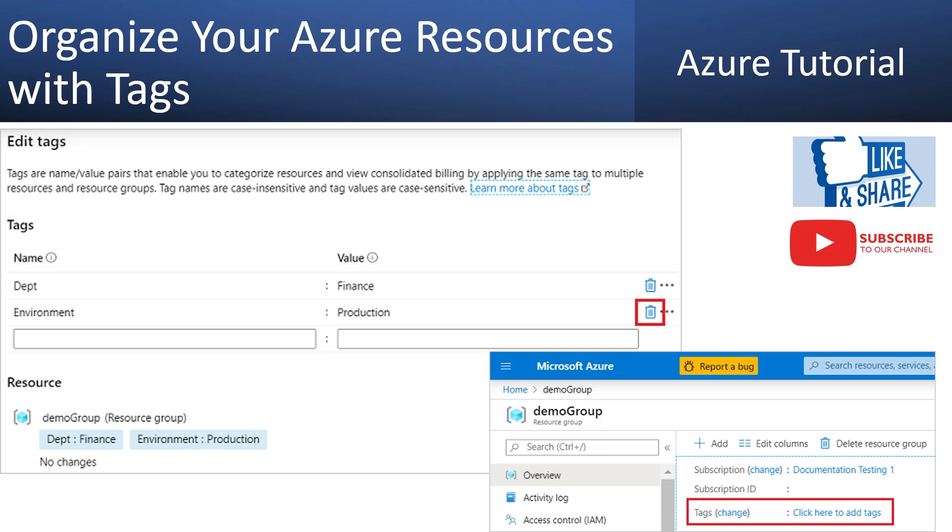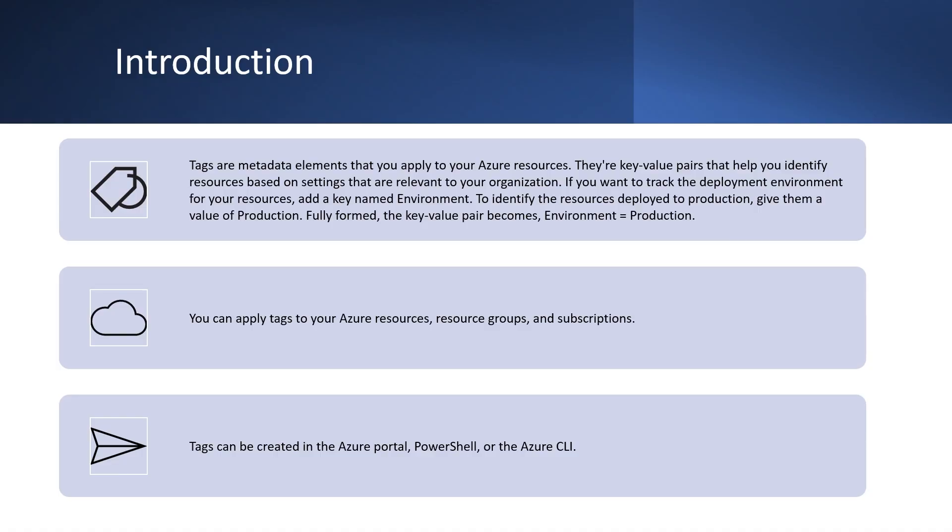In previous demos, we have seen how we can use subscription, how we can use Azure resource group to organize the resources. So what are tags in Azure? Tags in Azure are like labels or stickers that can attach to any Azure resources. They consist of a name and value.